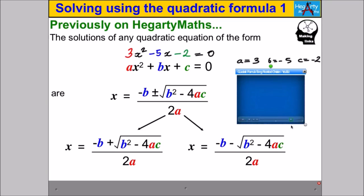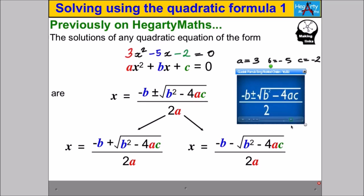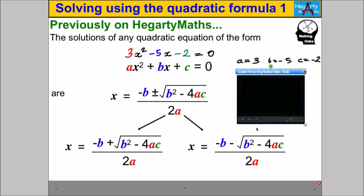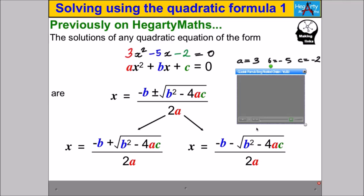Let's give it a go. The quadratic formula is negative B plus or minus the square root of B squared subtract 4AC, all over 2a. Now, you're not going to catch me singing many times throughout Hegarty Maths — that's one of the only times you'll ever catch me doing it.